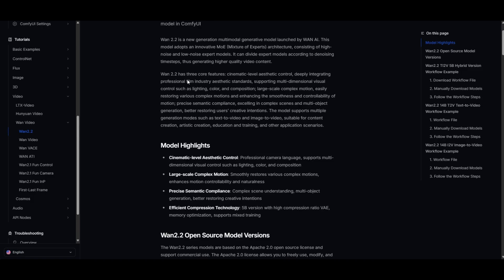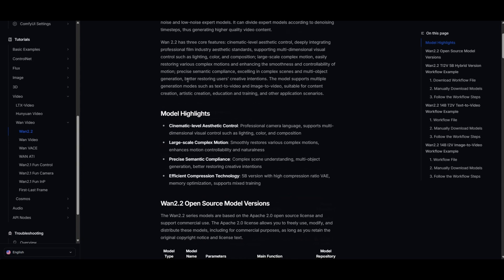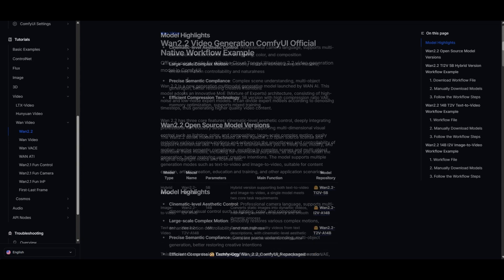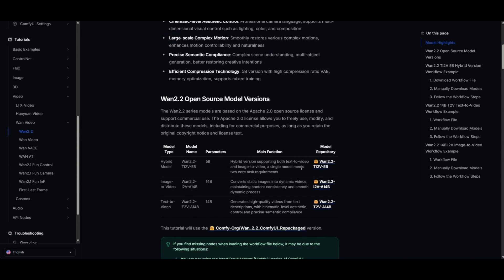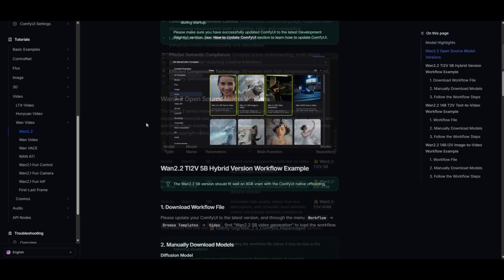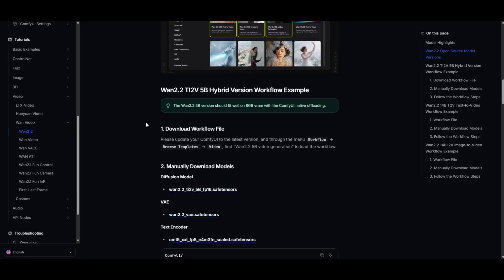In the ComfyUI blog, you will find the instructions of how to install and run the workflows and models. It also includes the links to the different models used.